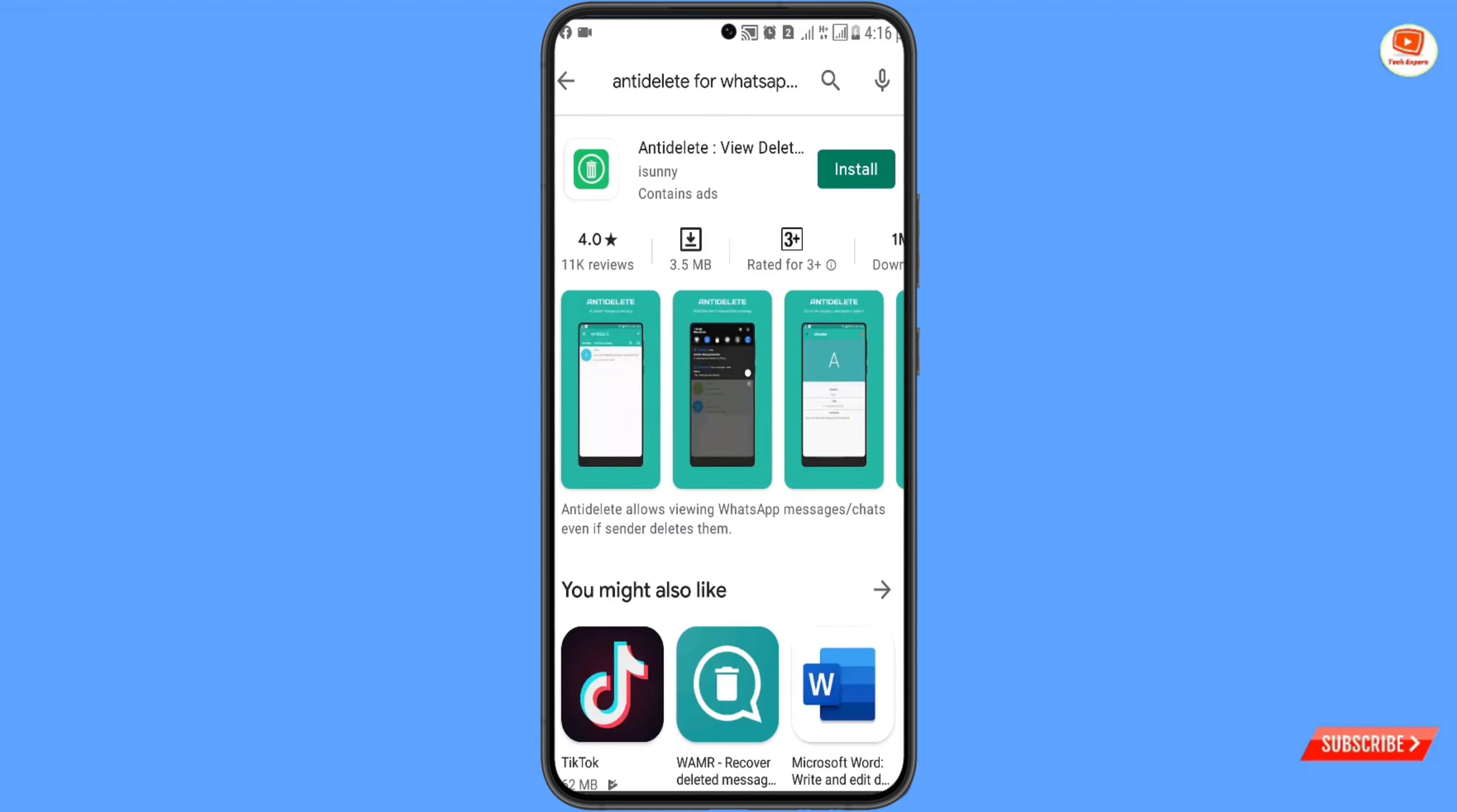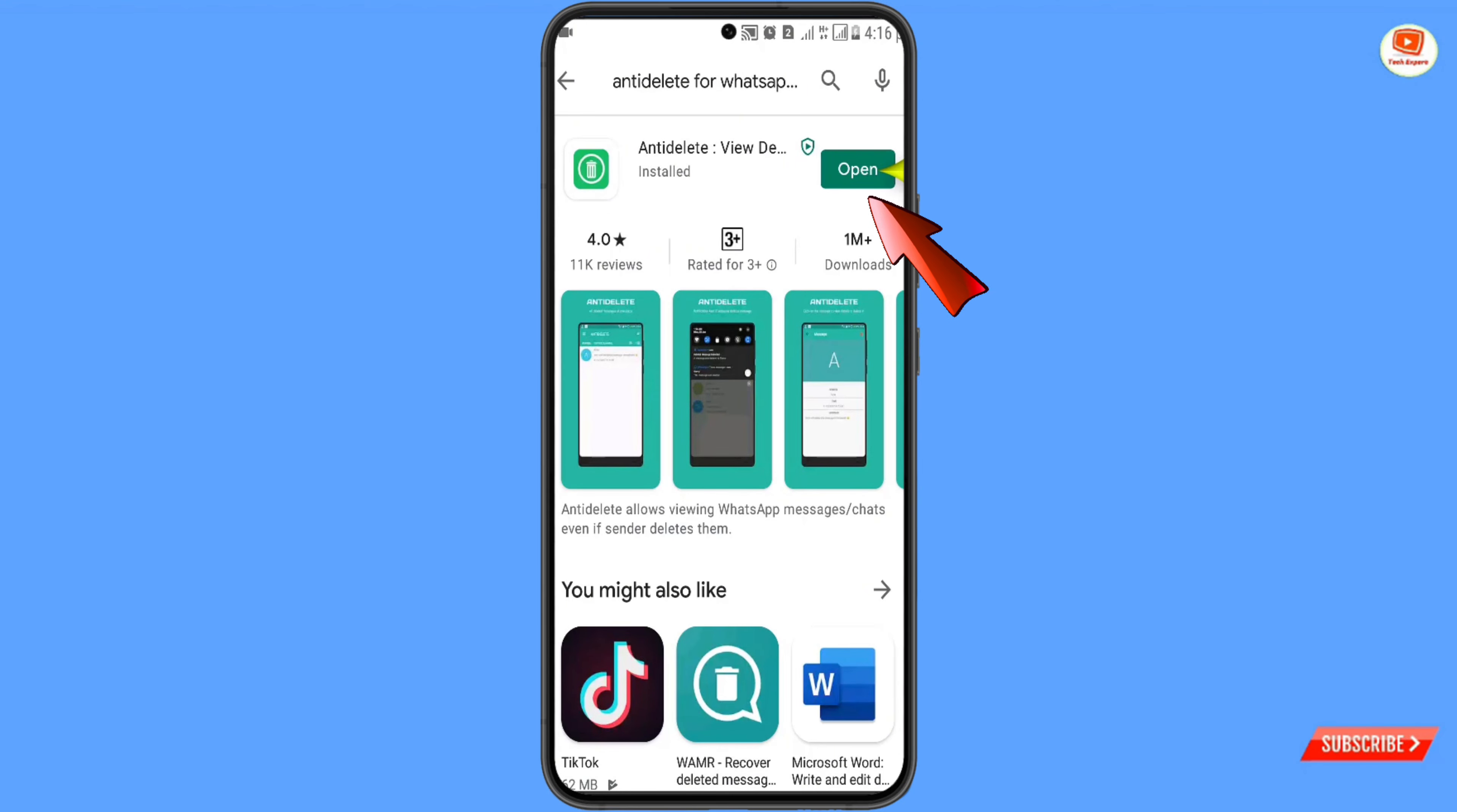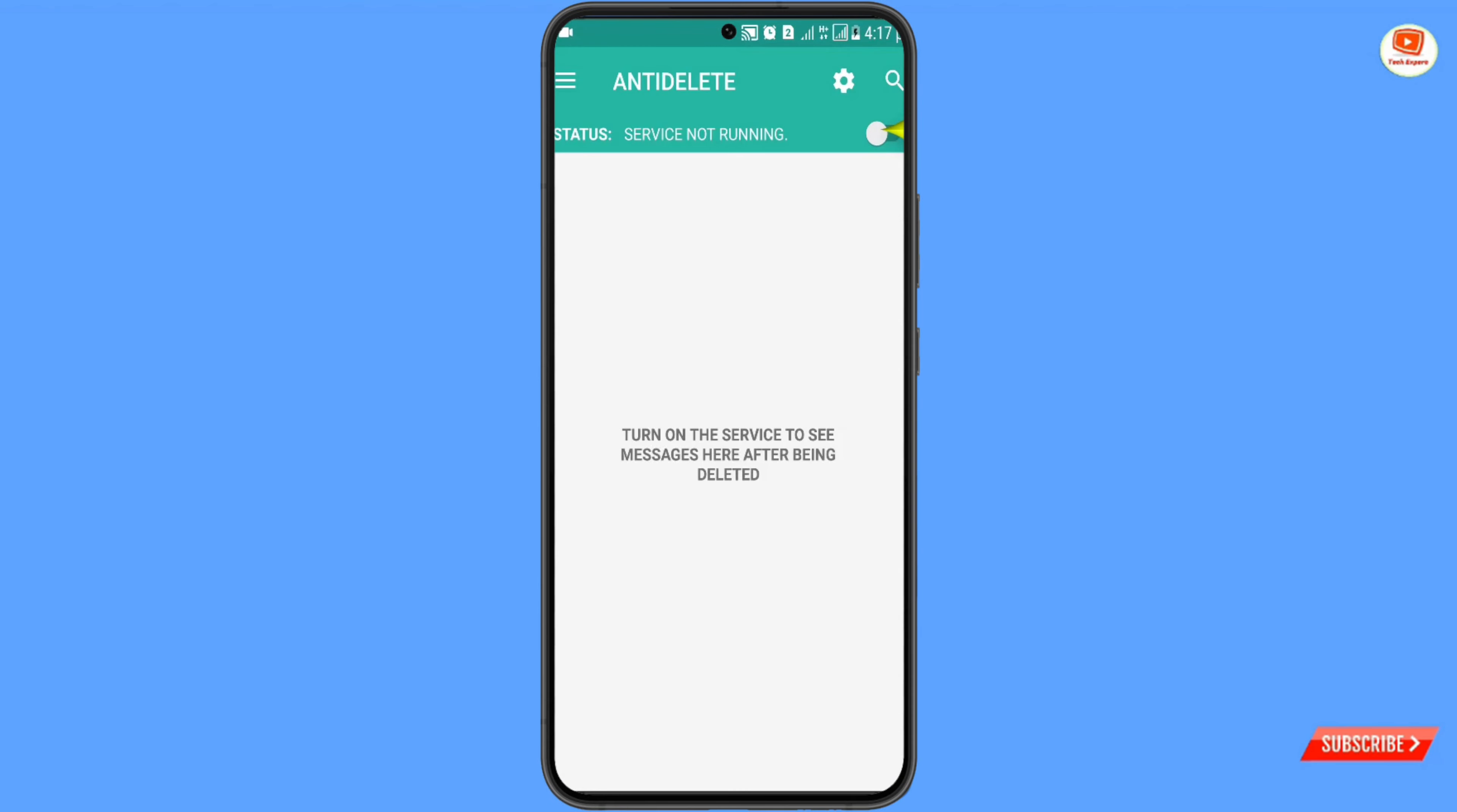You have to install this application. Click on install. After the installation, you have to open this application.